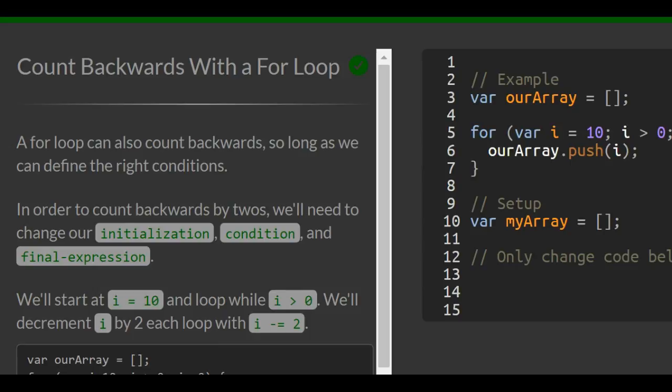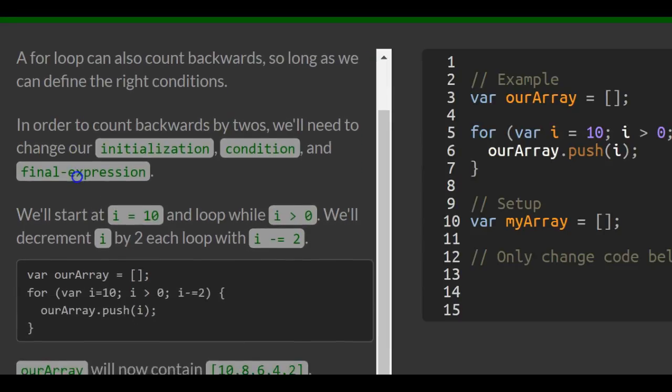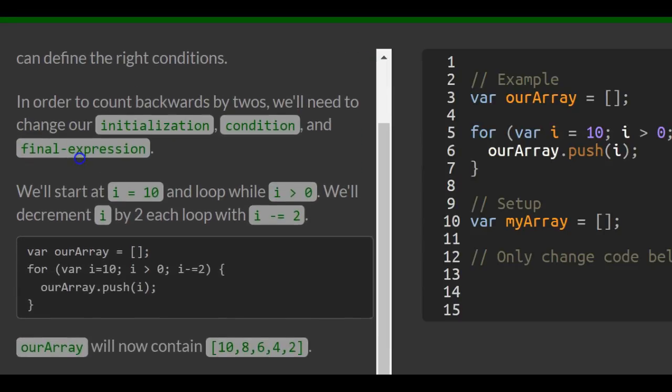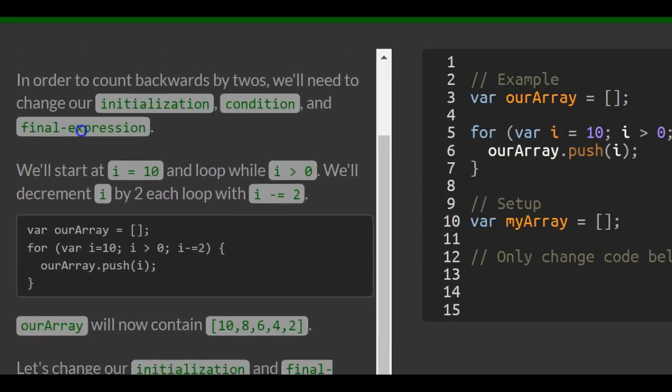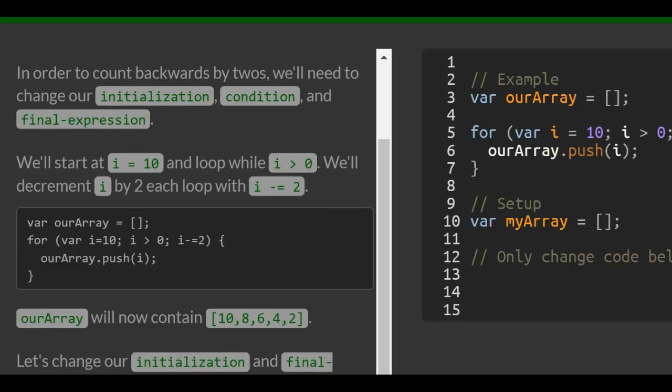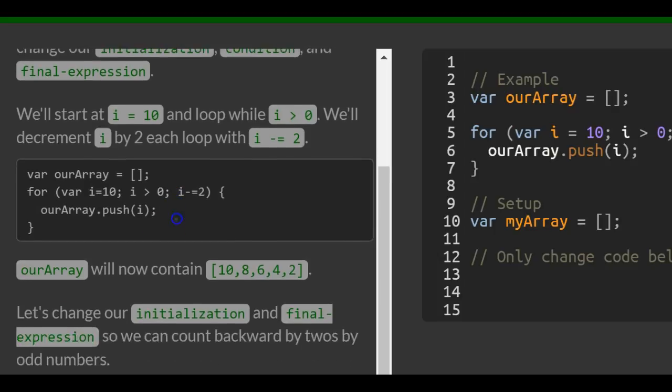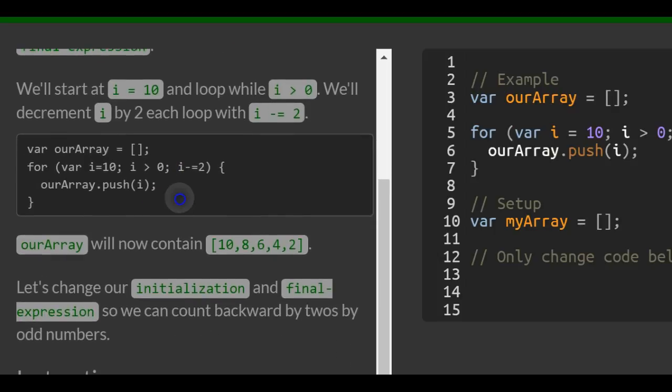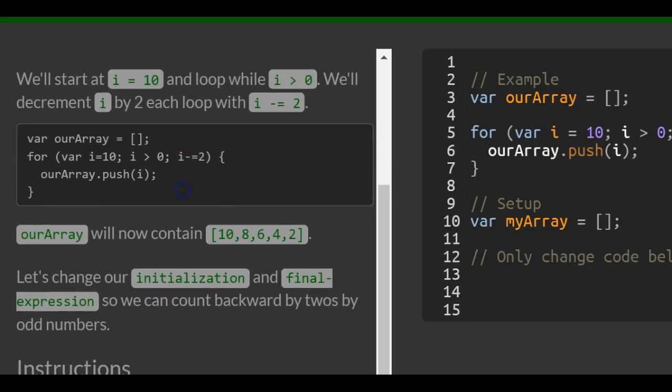A for loop can also count backwards so long as we can define the right conditions. In order to count backwards by 2, we'll need to change our initialization, condition, and final expression. We'll start at i initialized to 10 and loop while i is greater than 0. We'll decrement i by 2 each loop with i minus equals 2.